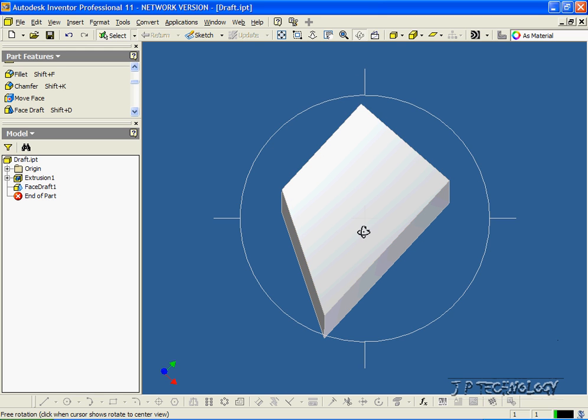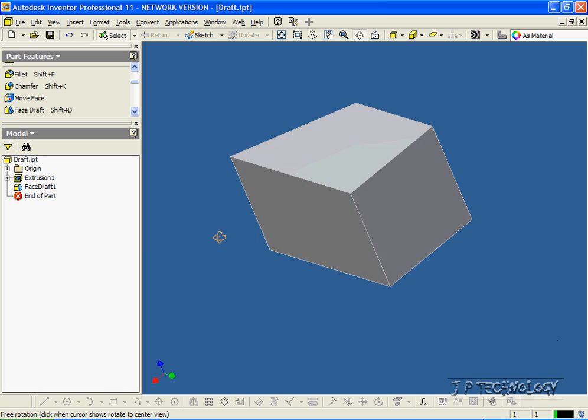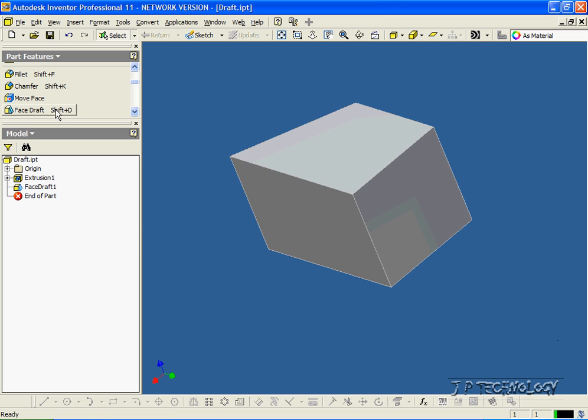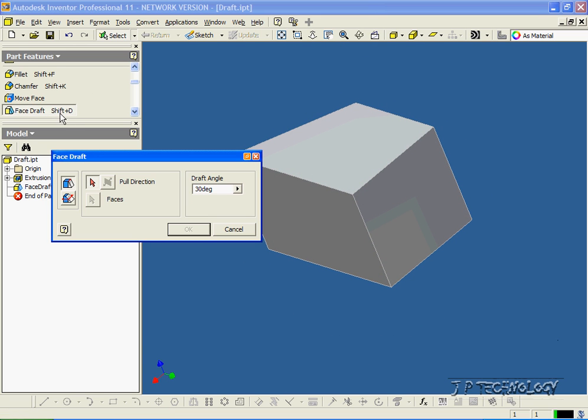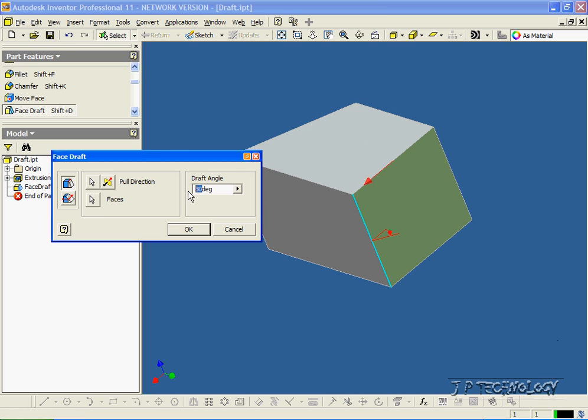Now let's do another one. Let's move it to this side. Let's click the draft. We'll do the same one, the edge draft. First, let's click this line here. We'll click this face here. And for the angle, this time, let's make it bigger. Let's make it 60. Click OK.